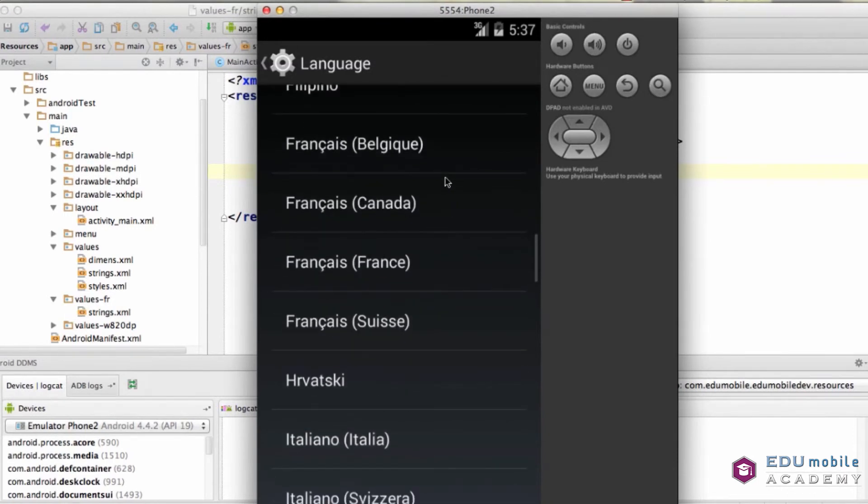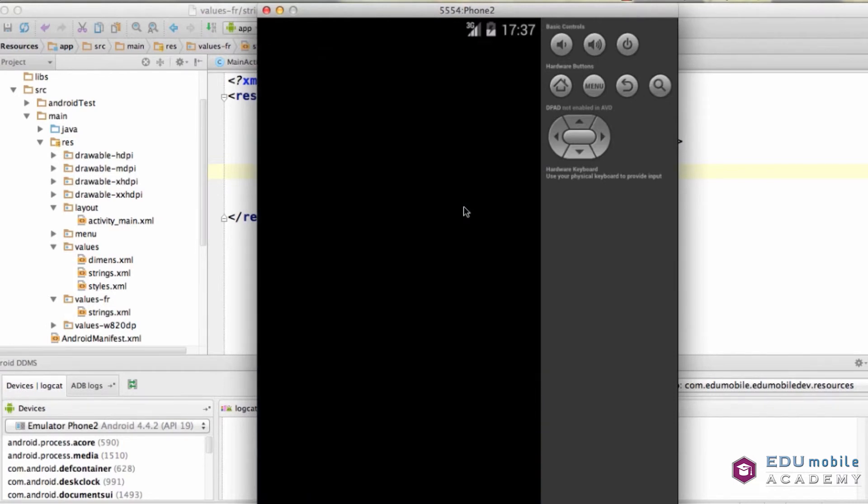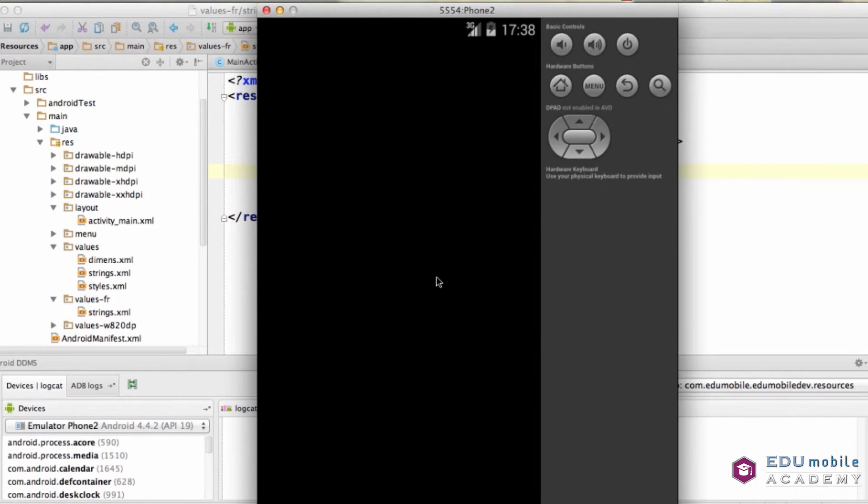Francais France. And now, it will switch over. It takes a little bit because, remember the emulator is much slower. Here we are. Everything is in French.